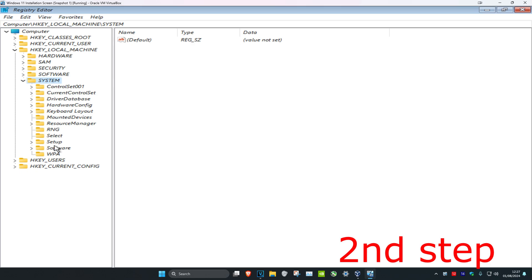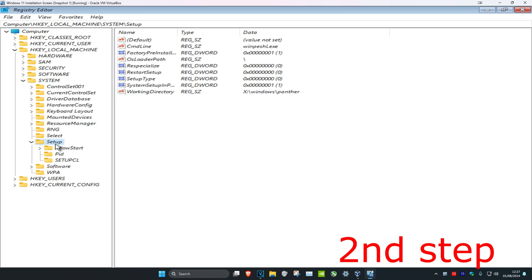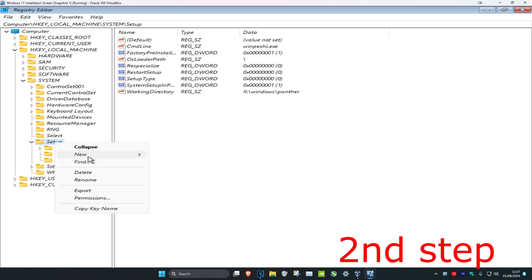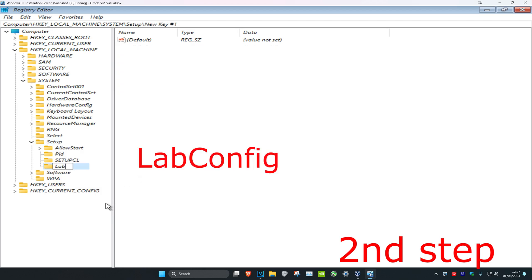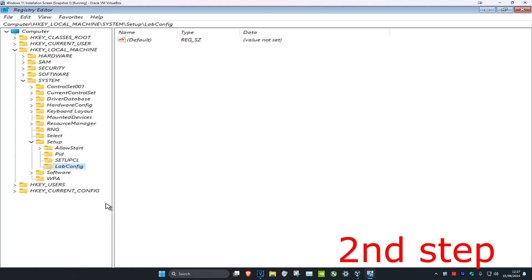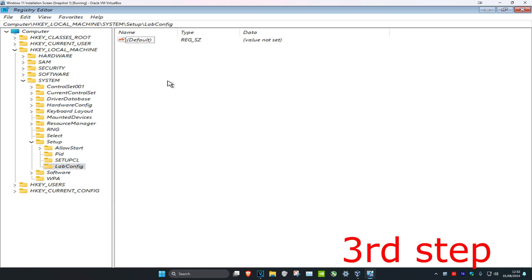Now expand Setup. Once you've expanded Setup, right-click on the Setup folder, click on New, then click on Key. Rename this new key as 'LabConfig' and press Enter. Make sure to use the exact same capitalization and casing as I did.